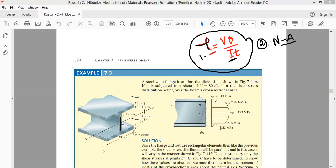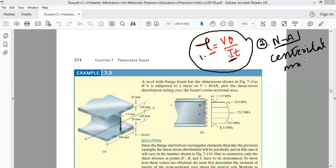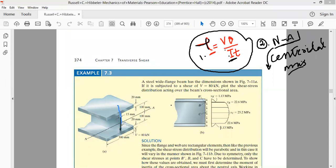For this I-section beam, the neutral axis is the centroidal axis. We have already derived that the neutral axis is one of the centroidal axes. So Step 2 is finding the neutral axis by locating the centroid of the I-section beam. If you draw an axis through the beam, you'll find it is an axis of symmetry.